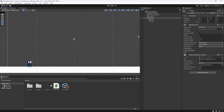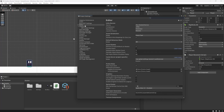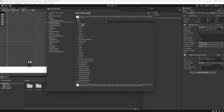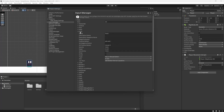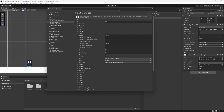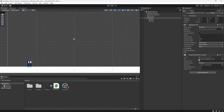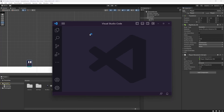The next thing is setting up the crouch key. Go to Edit > Project Settings > Input Manager, find Fire3, and rename it to Crouch — it's already mapped to Left Shift, which is what we want. So jump is Space and crouch is Left Shift. Close the Input Manager and go back to the player script.